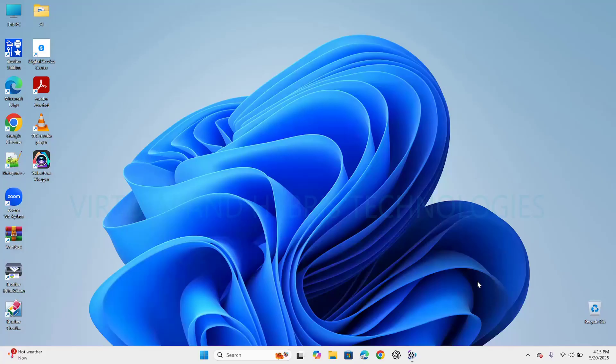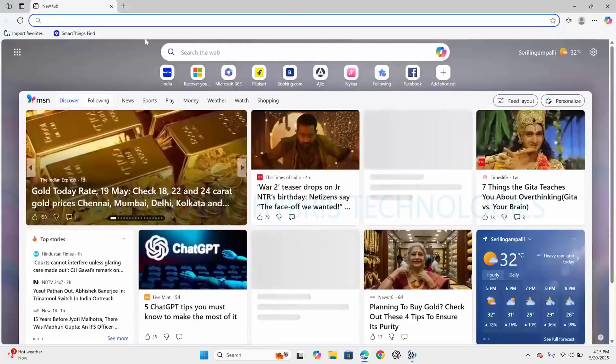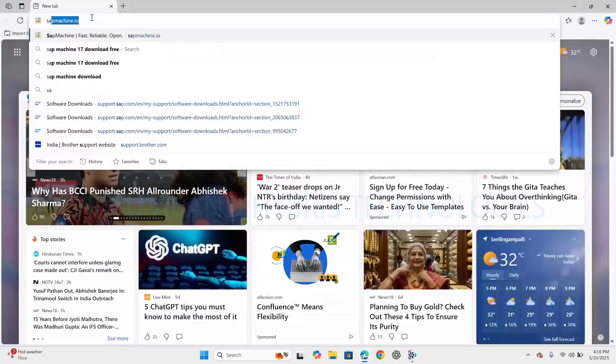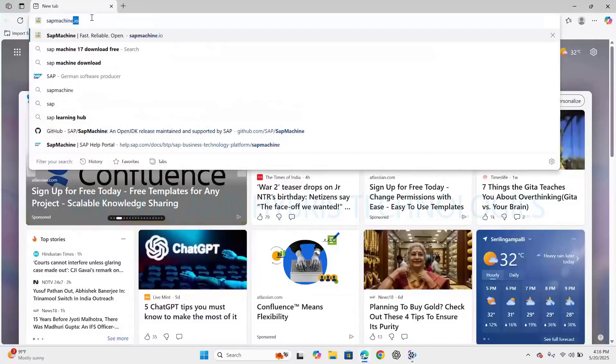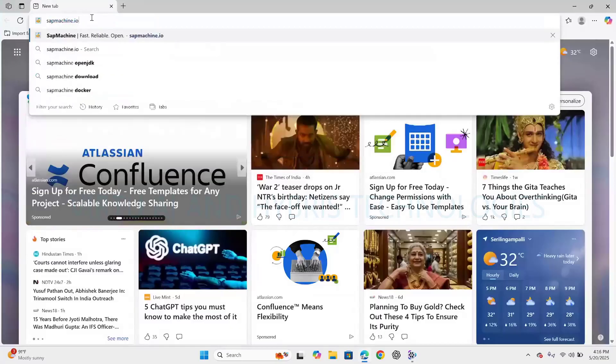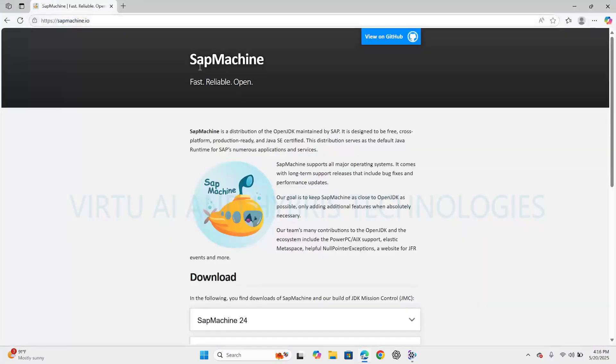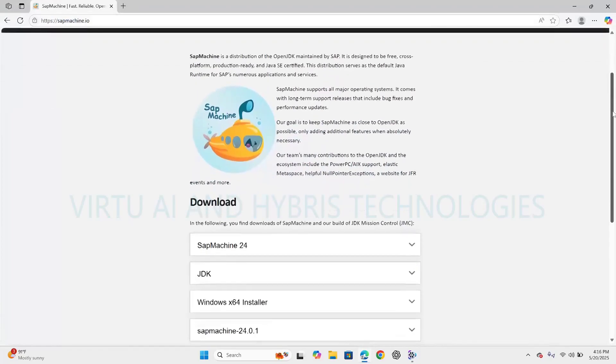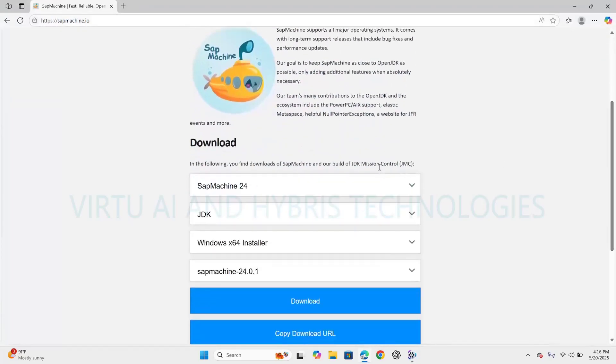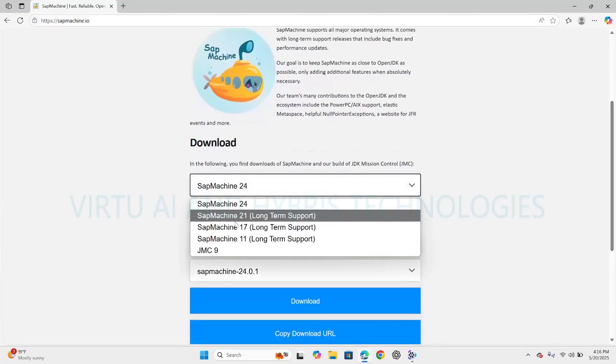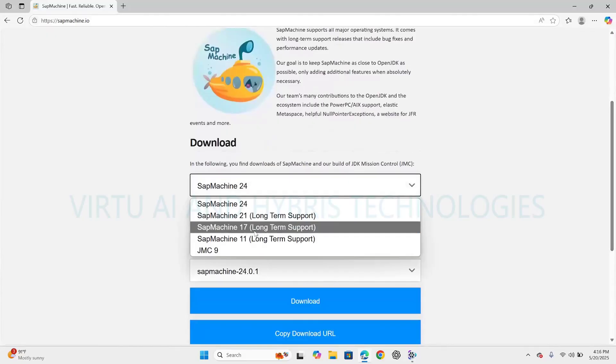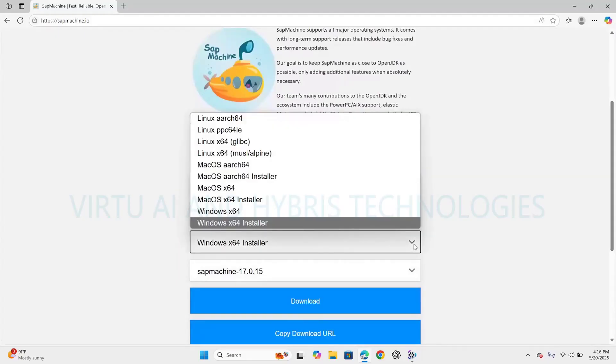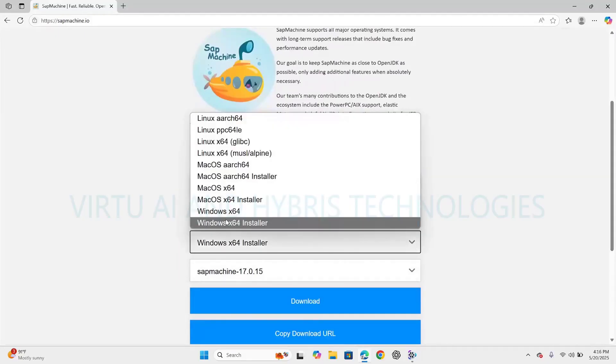Linux, Mac OS. Let's open the browser. We need to type SAP Machine dot IO. It will navigate to the SAP Machine portal where we can download the installer. I'm going to install SAP Machine 17 long-term support JDK Windows 64-bit installer. The version is SAP Machine 17.0.15. Click on download.